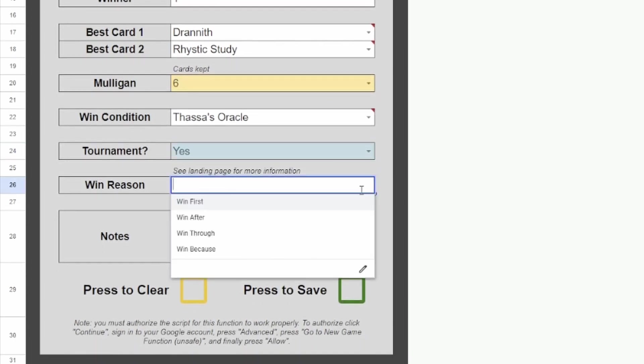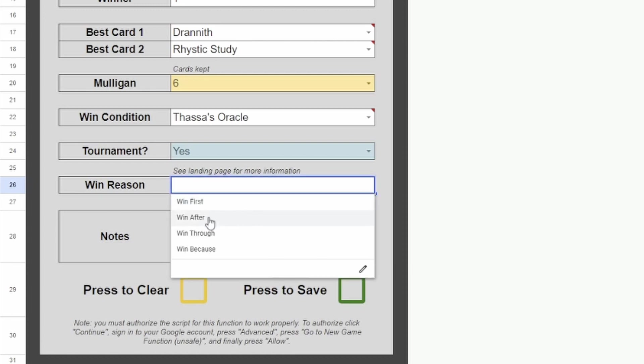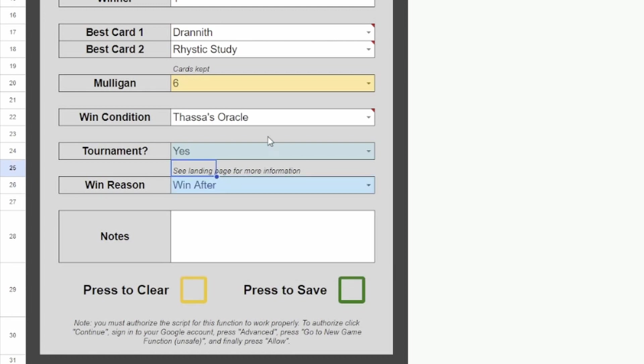And the win reason. Let's say that Dargo Thrasios had a turn where everyone else used all their countermagic on them. And then Najeela won after because no one else had interaction. We'll just put Win After here.